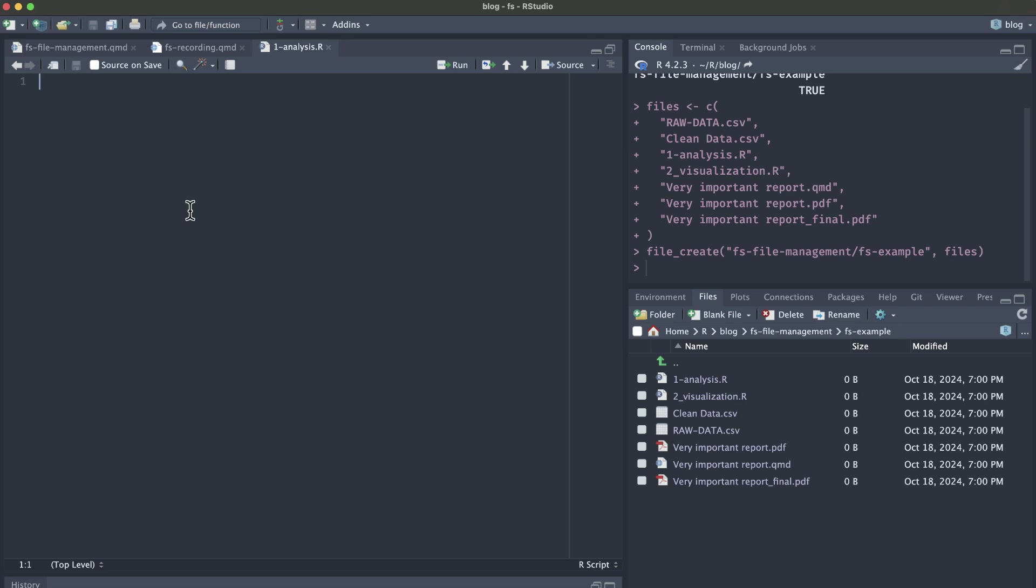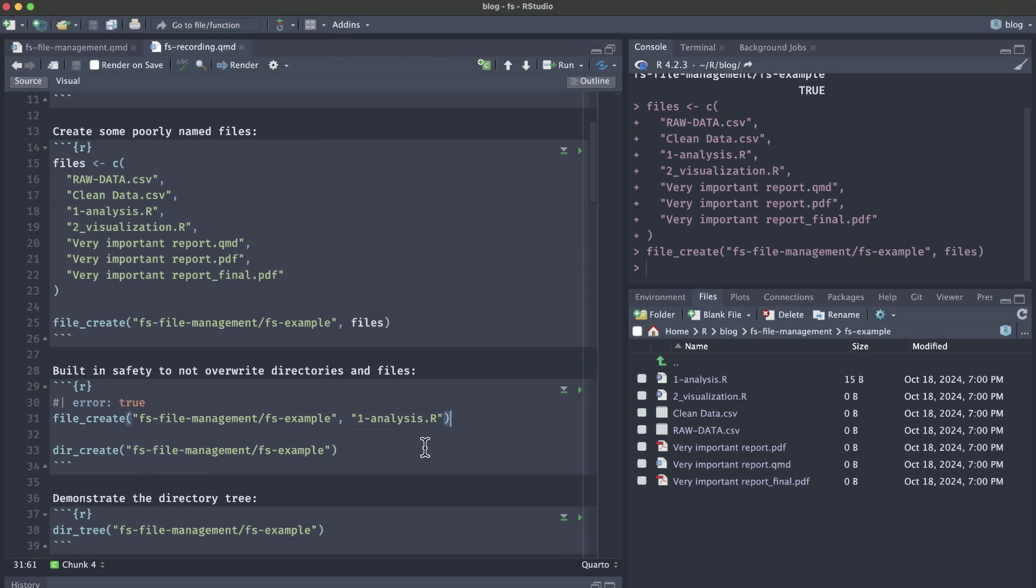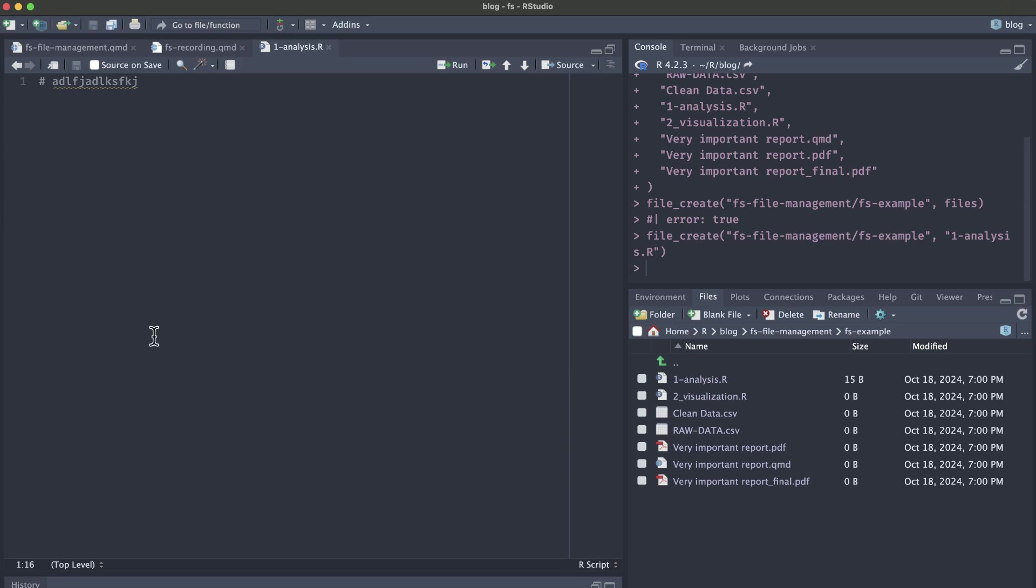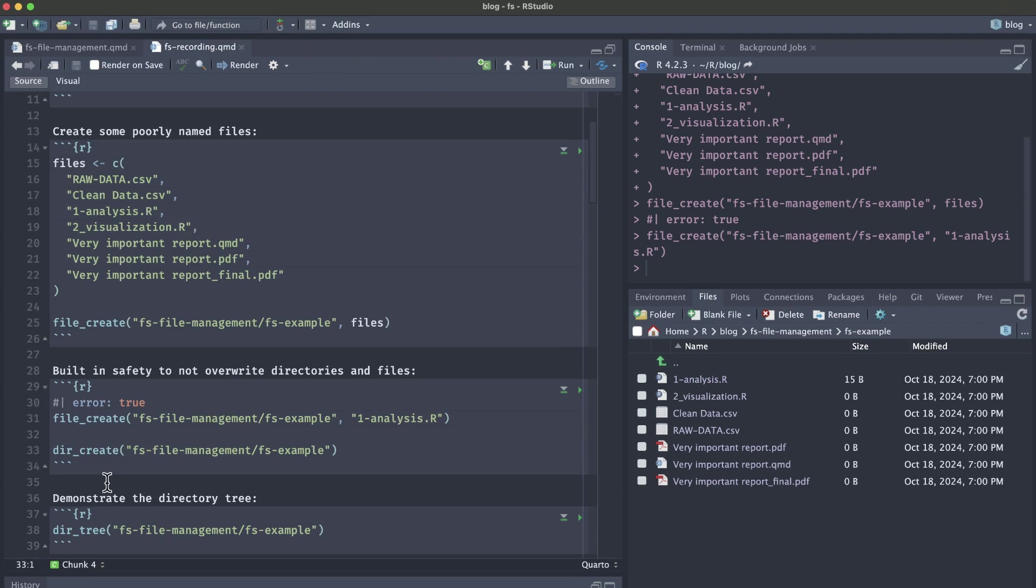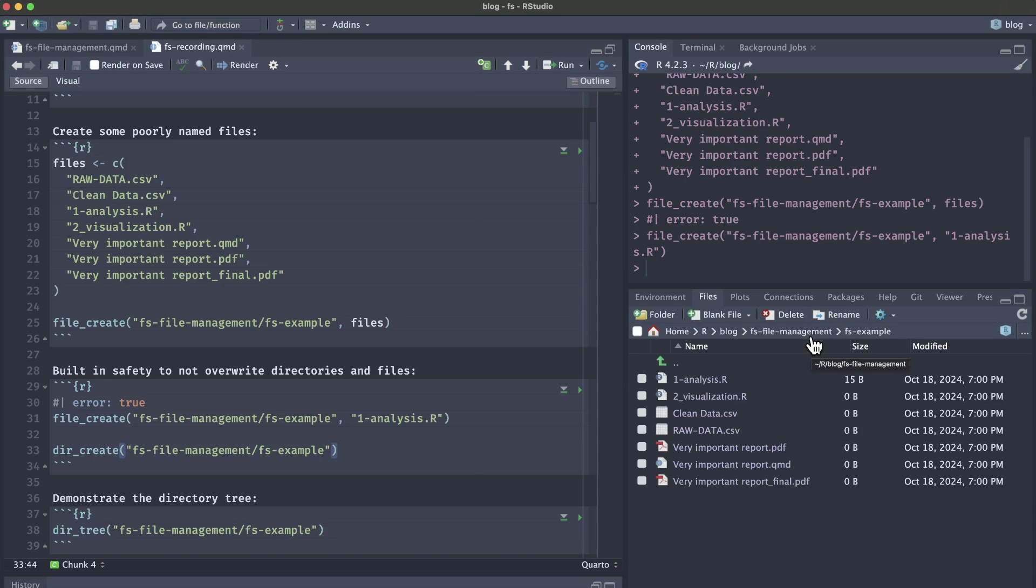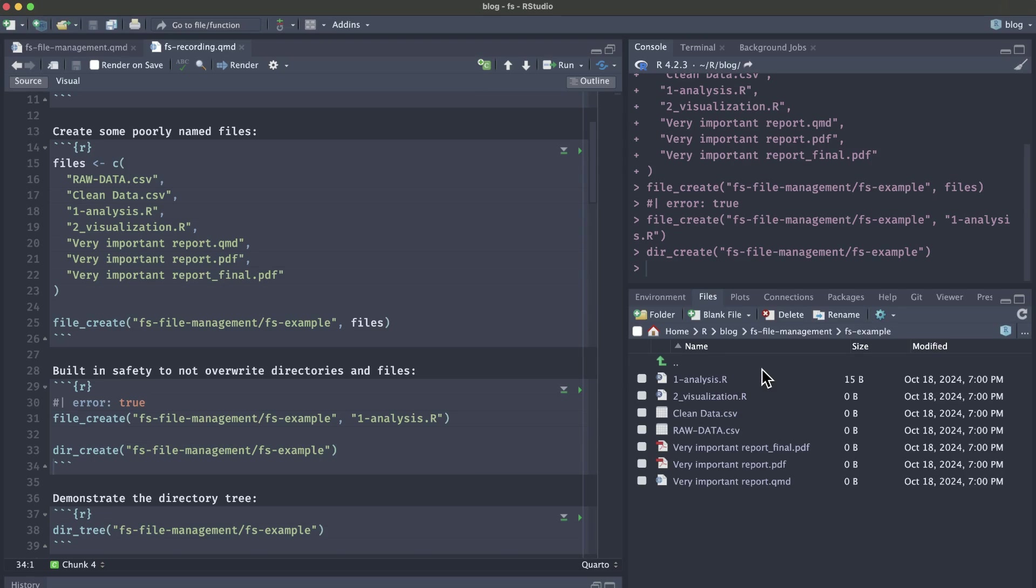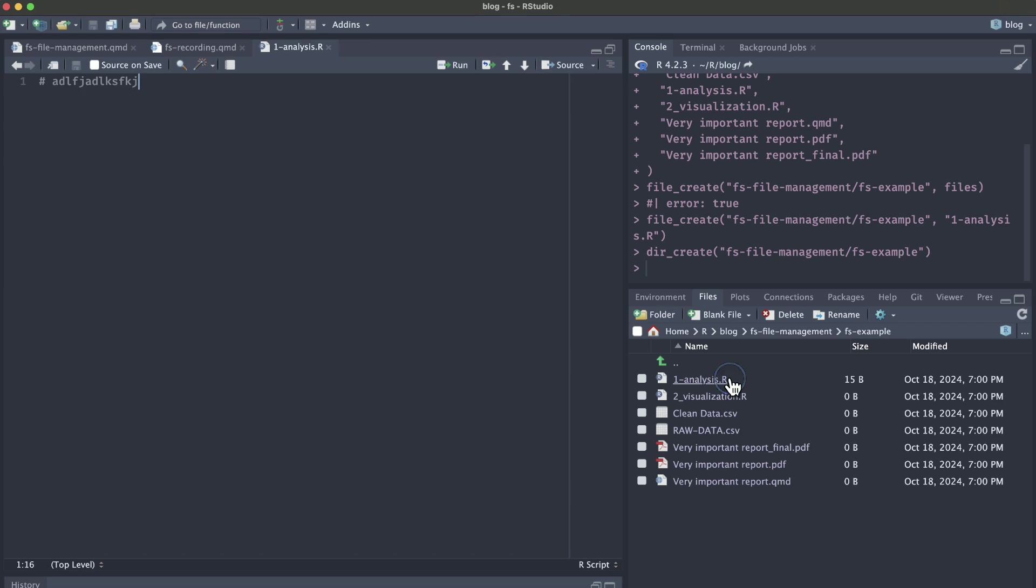If I were to save some just random text in this analysis.r file and then run file_create, it's not going to do anything. It's not going to overwrite what was currently in that file. There's this built-in safety so that we're not overwriting our directories and files. The safety feature also works in the dir_create function where we already have this fs example in our fs file management folder. If it didn't have this safety feature and I ran dir_create again, this fs example could be blank as it overwrites with just an empty folder, but it's not blank. We still have all of our existing files.